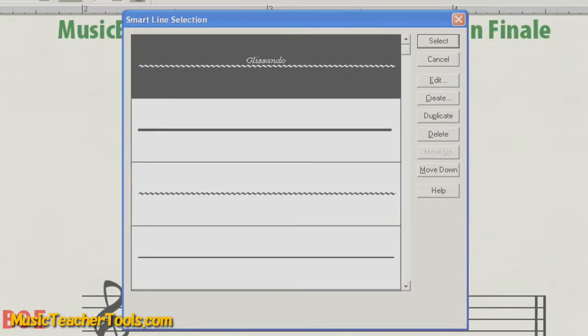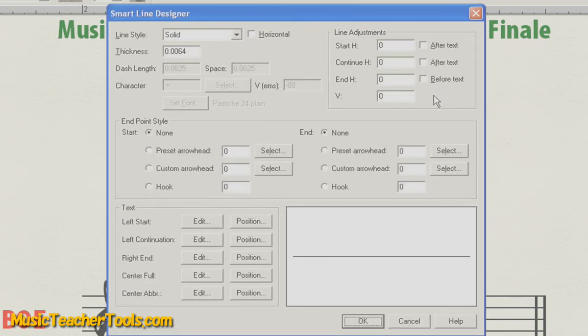Now, we'll choose to create a new SmartLine. Choose Create, and now we're given the SmartLine Designer. With the SmartLine Designer, we can create text that will tilt with the angle of the line.